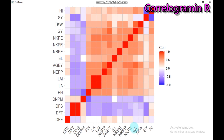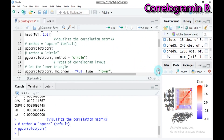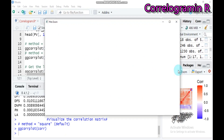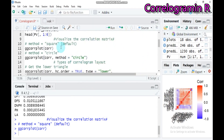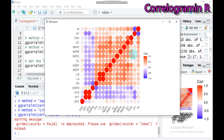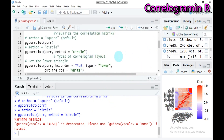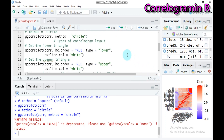If you want to convert from squares to circles, use the method argument set to 'circle', because the default is 'square'. Type this and submit to RStudio — you will immediately get the circle appearance. You can also get different layouts: to get the lower triangle, set `type = 'lower'`; for the upper triangle, set `type = 'upper'`.